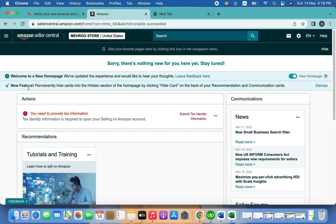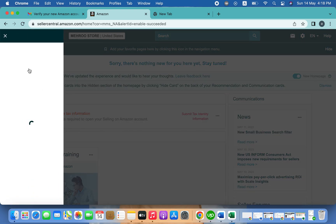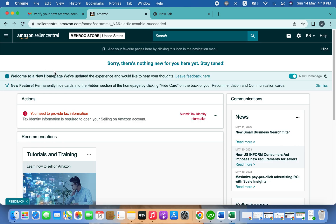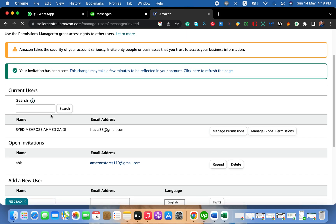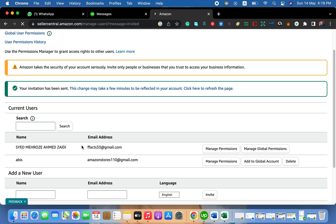You have now created a child account, but currently you don't have any access. You need to get access from a client or from the main account. Go back to the main account, refresh, and you will see the email you added listed here — the name and the email you entered.